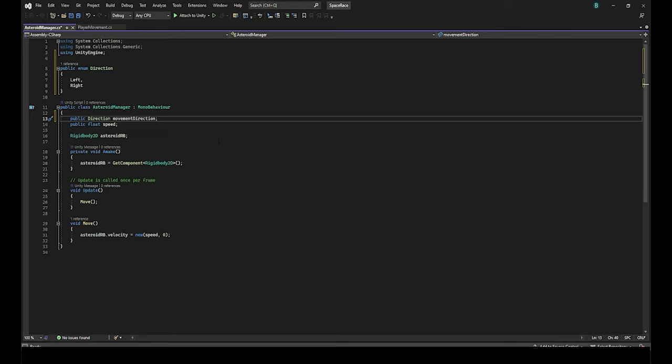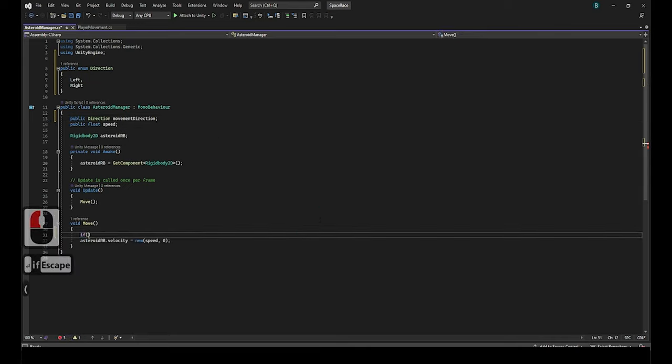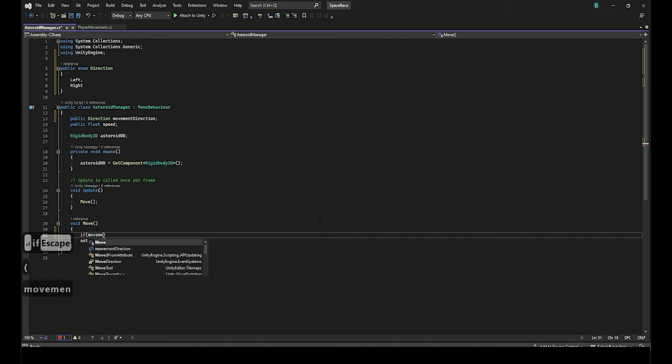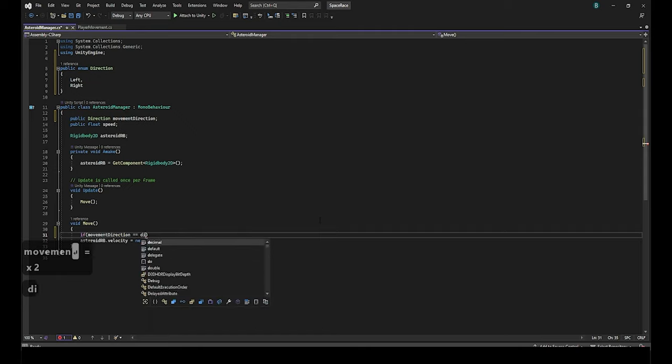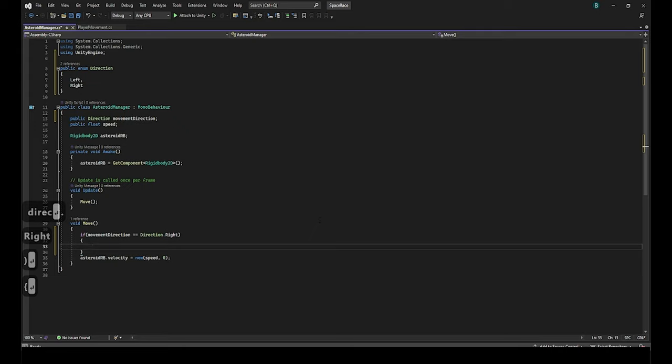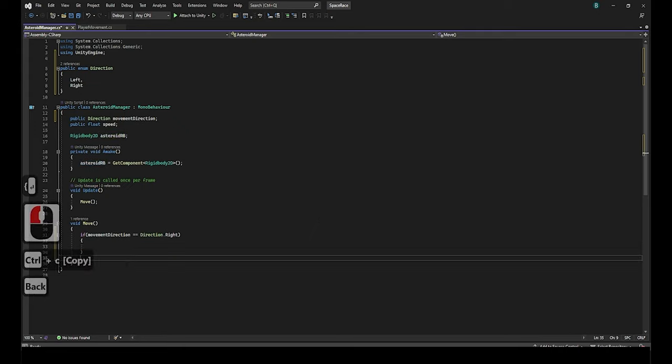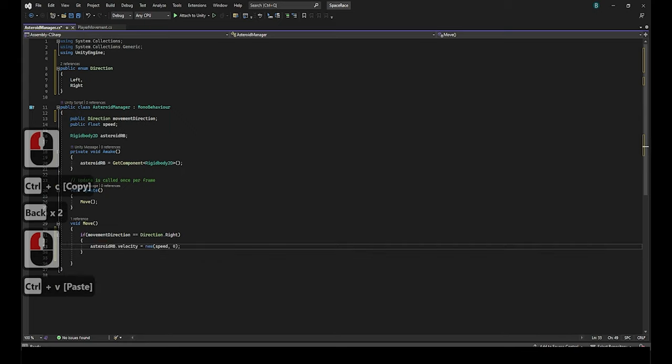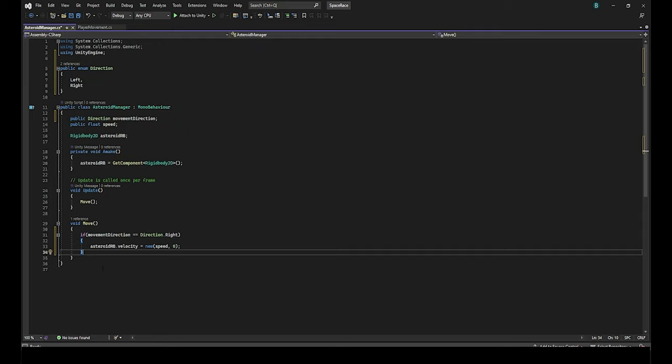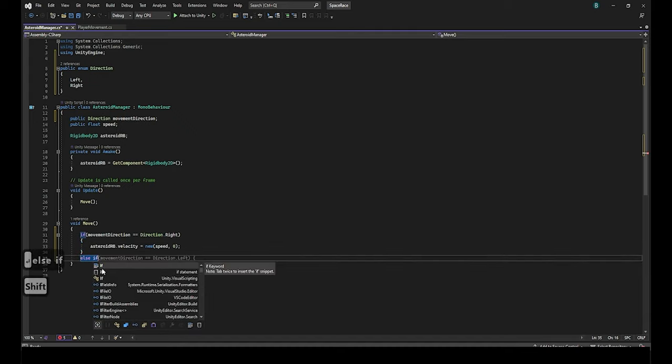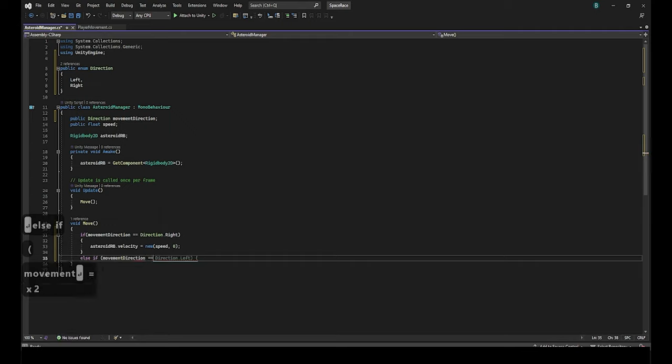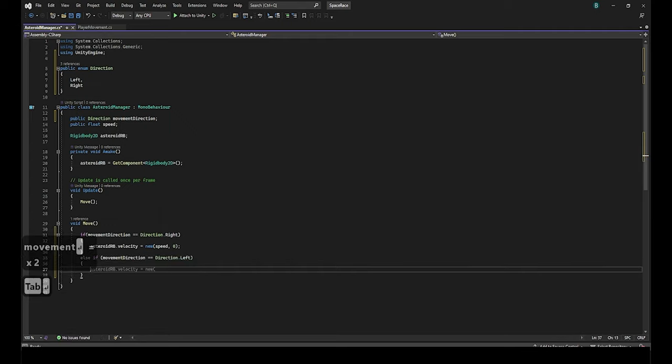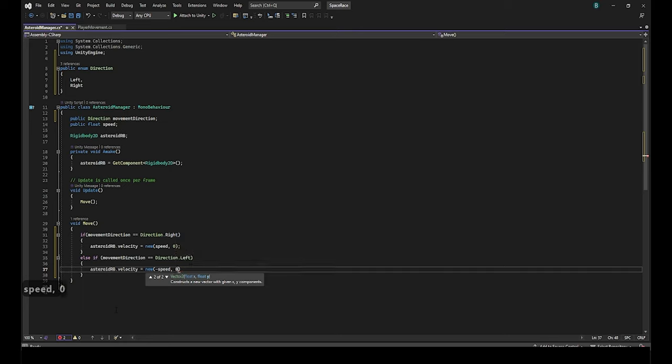Then we have to get the script to change direction based on that enum. A simple solution is by going down to the move function and write if and then in parentheses movement direction equals equals direction dot right and then outside of it you can add the curly brackets and then we add the asteroid dot velocity line in the new curly brackets. I will explain everything more clearly once we are fully finished the rest of the function. We added what happens when the movement direction is right so we just need to add what happens when the movement direction is left. So we will add else if in parentheses movement direction equals equals direction dot left. Add the curly brackets again. Then we will write asteroid rb dot velocity equals new and then in parentheses we will add the minus sign speed comma zero.